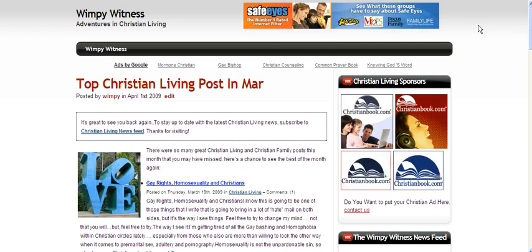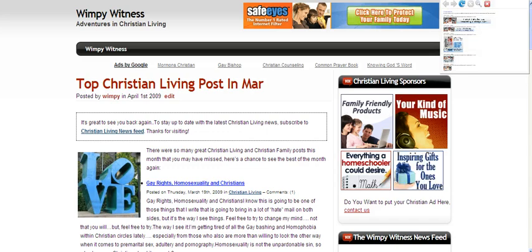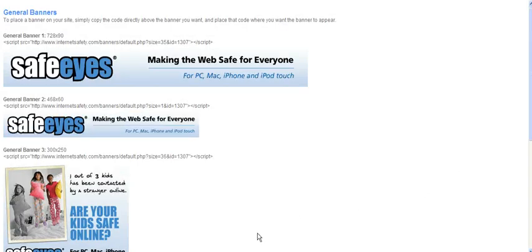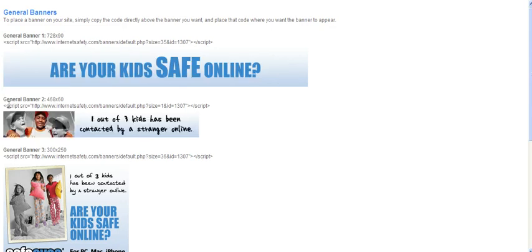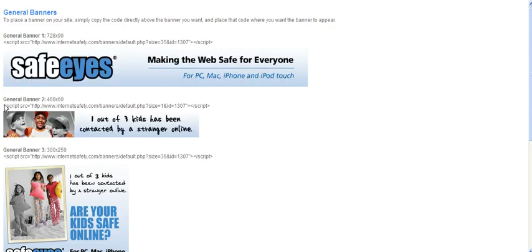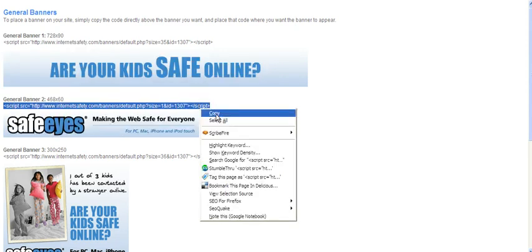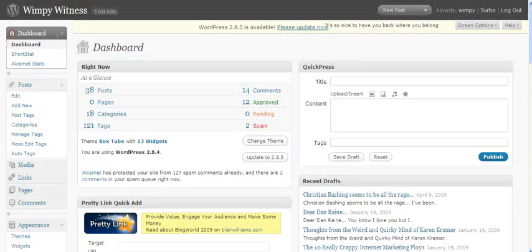So the first thing I need to do is go get my affiliate link and the actual banner text, which is over here. I'm going to use this 468 by 60 because that'll be the same size as the banner I currently have. So I just want to highlight this text, right-click copy.